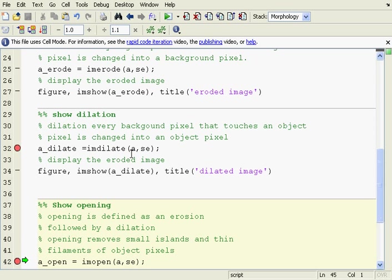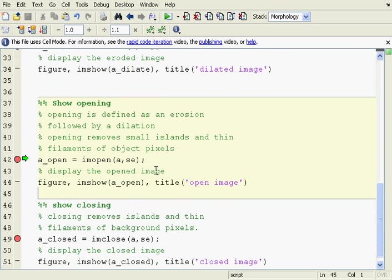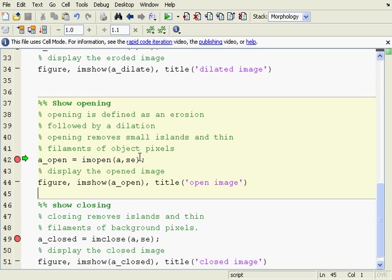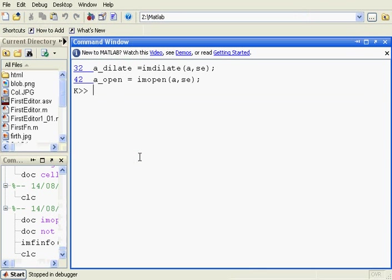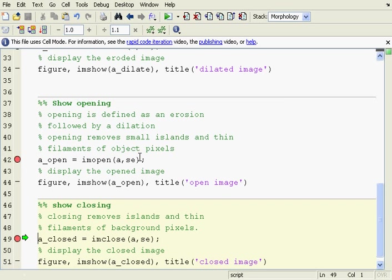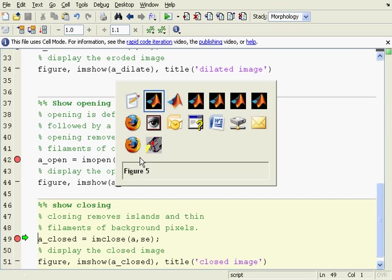So, how did I do that? I did dilate. The command is imdilate. I showed it here. And I've just put a checkpoint here on line 42. And what's going to happen on line 42? I'm going to open. And the opening is an erosion followed by a dilation. So, go back to the command prompt. F5 continues.